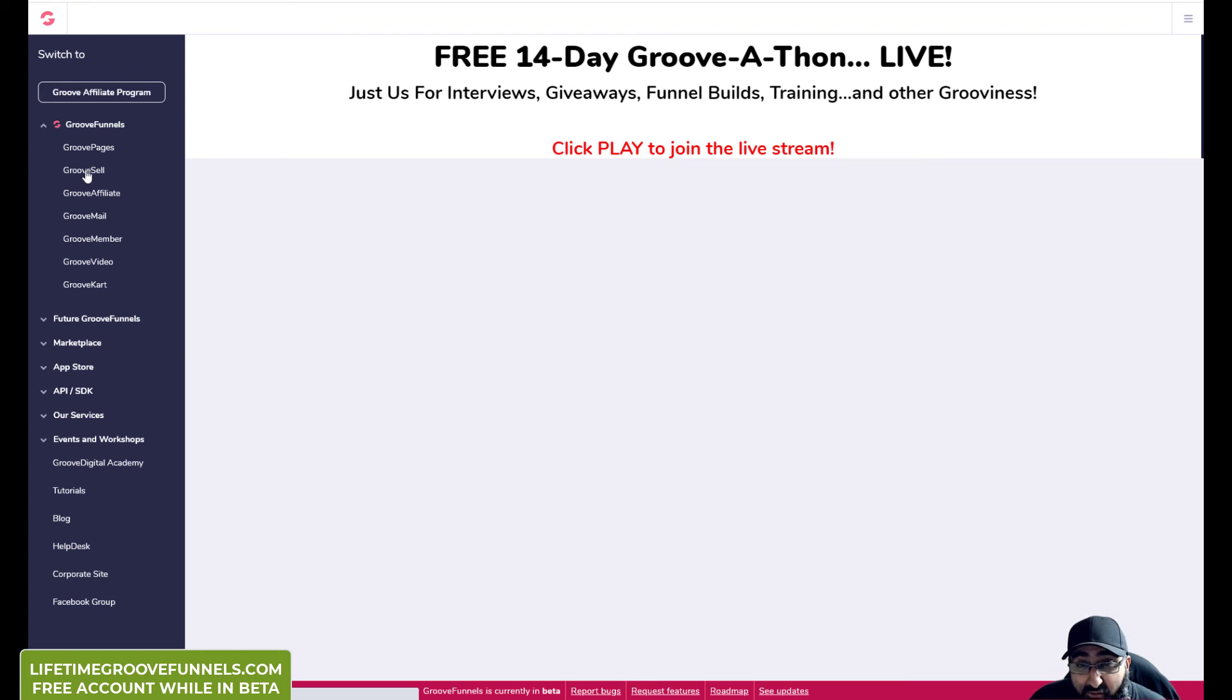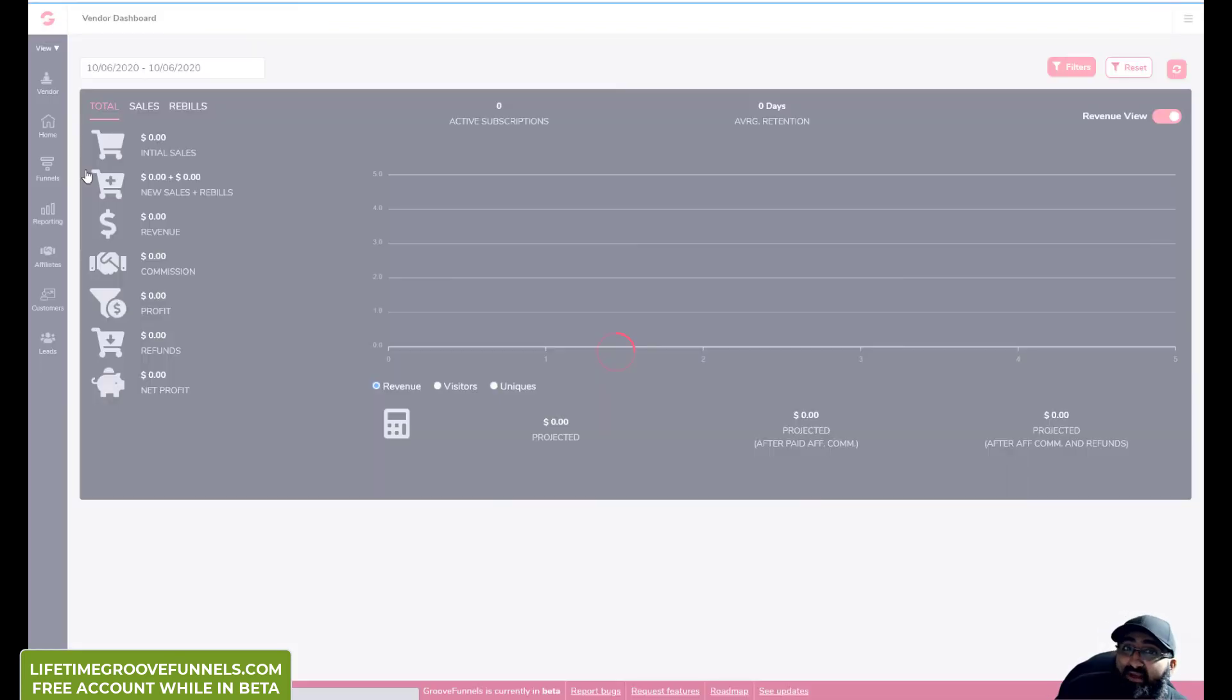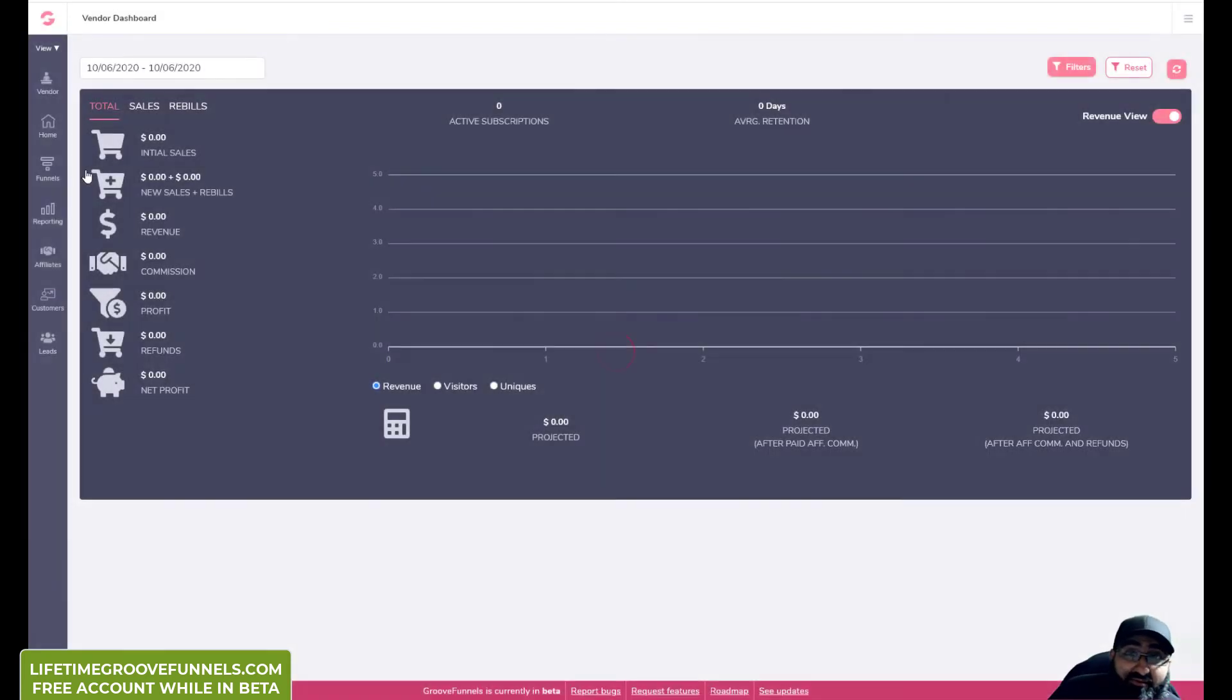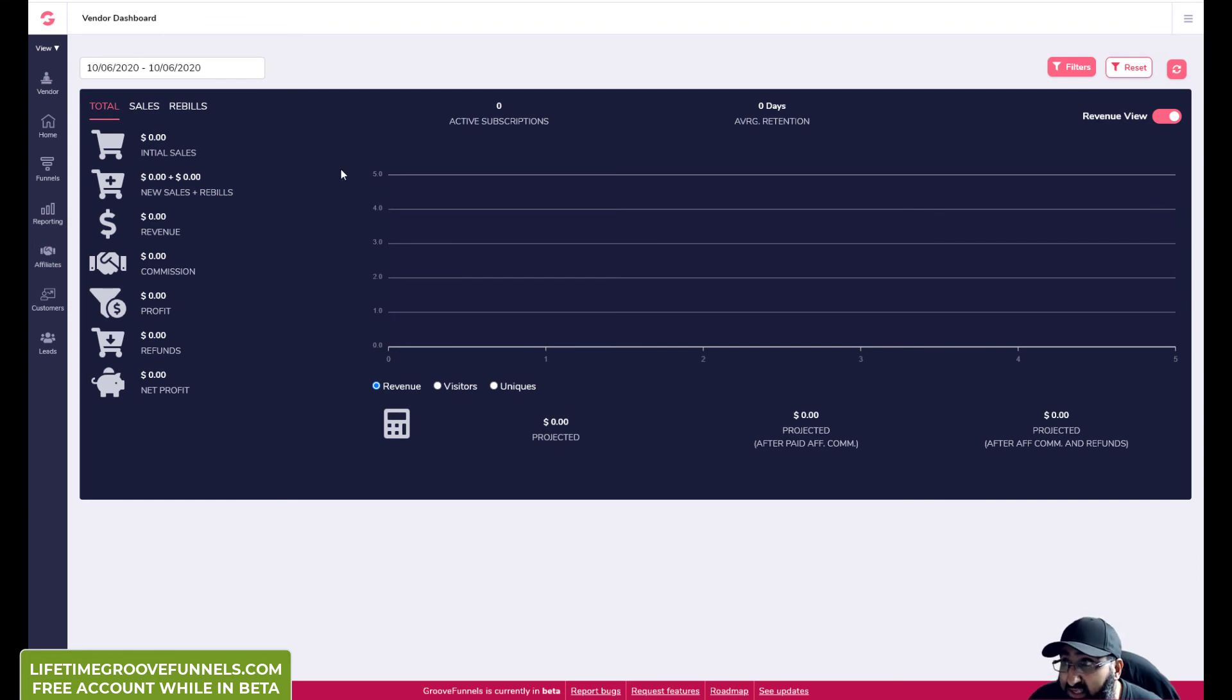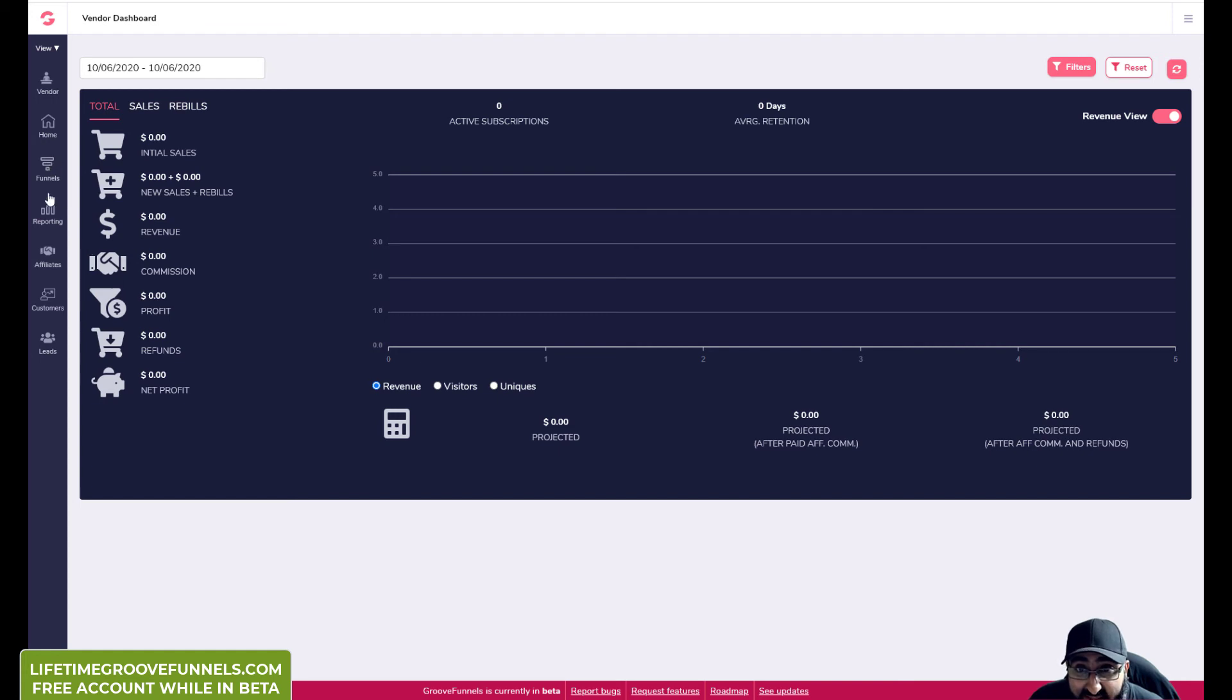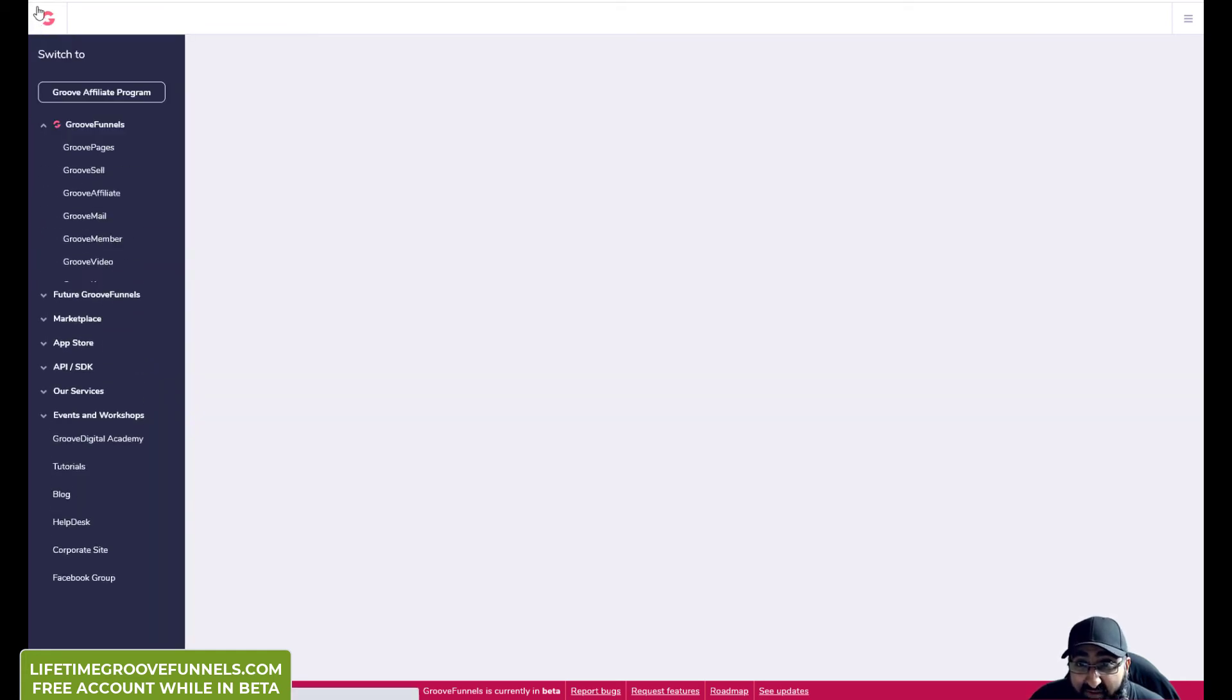Let me just quickly go back to the main menu. So GrooveSell allows you to make money even with your free plan. You can actually track sales and make sales, set up funnels, and also create affiliate products.